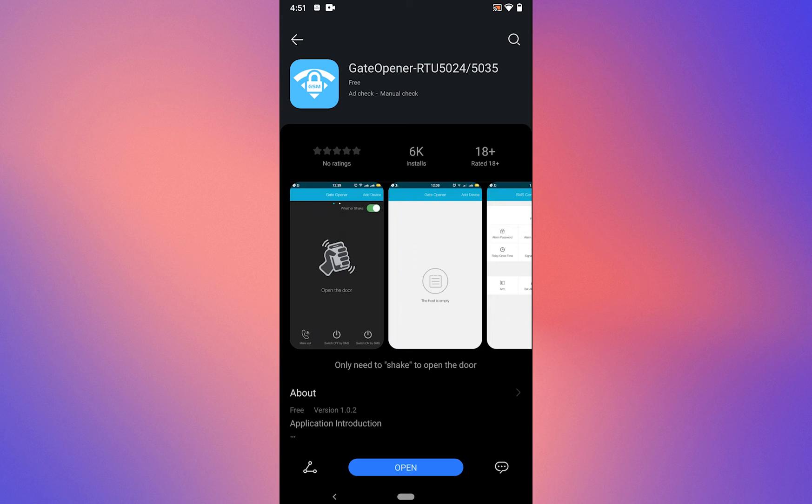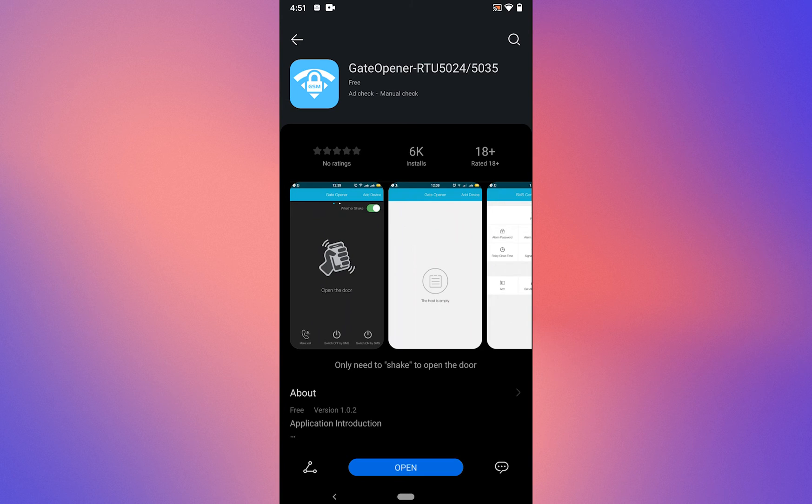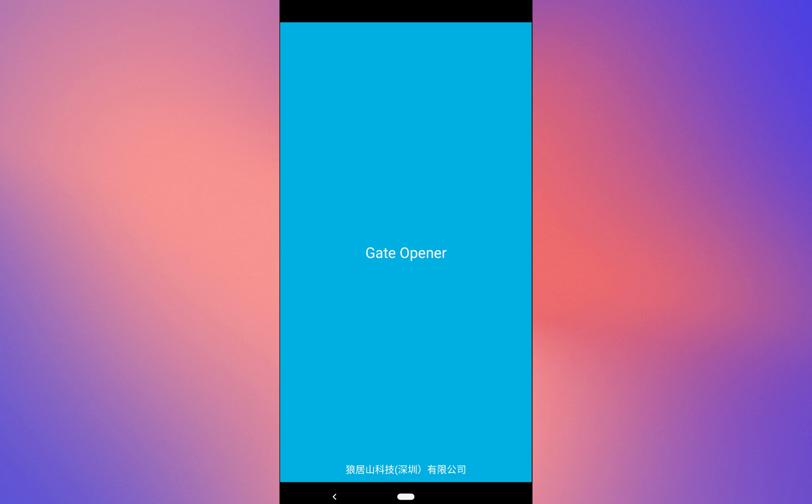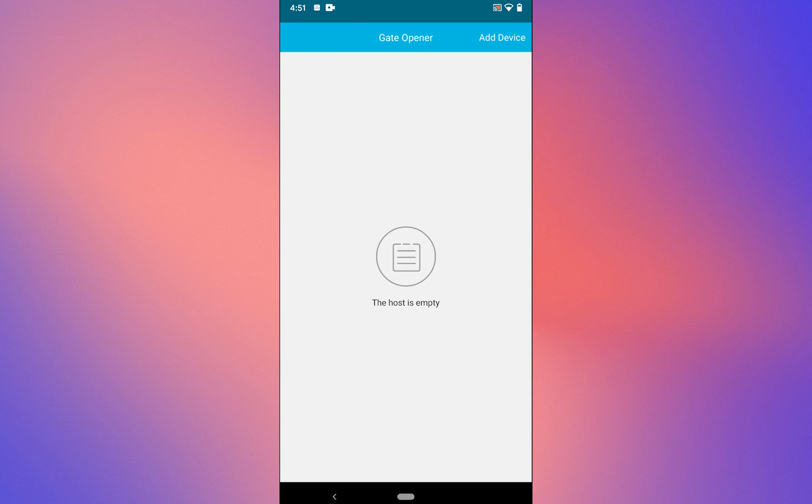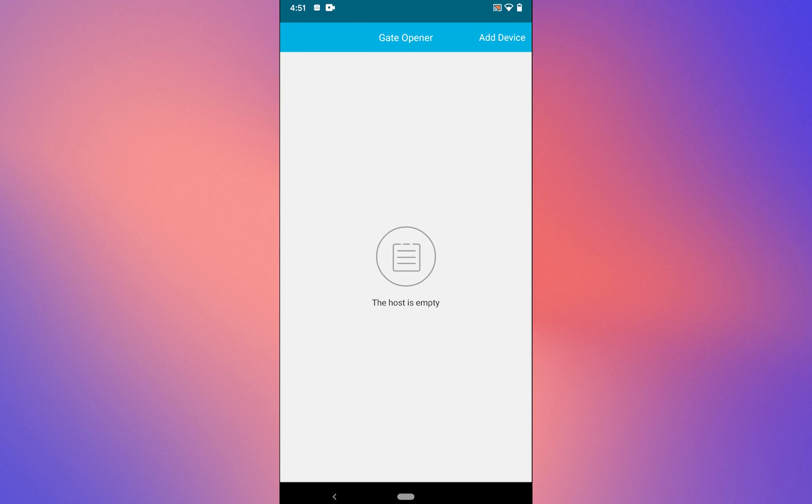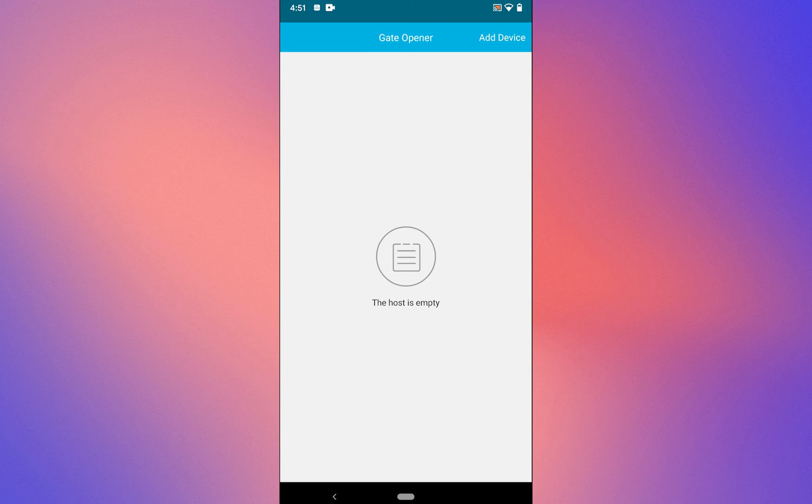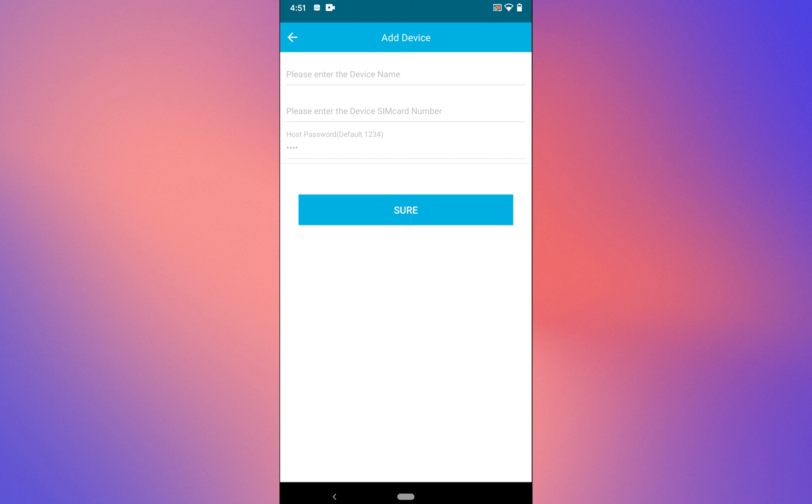Once installed, tap on open. As you can see, the app has been installed on this device. You can add the device.